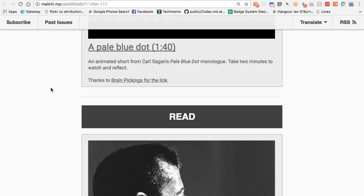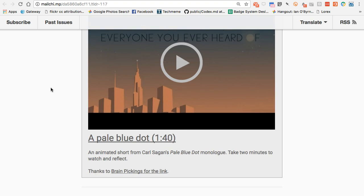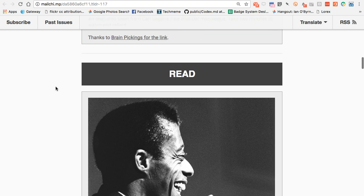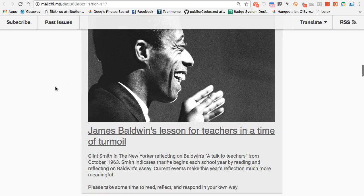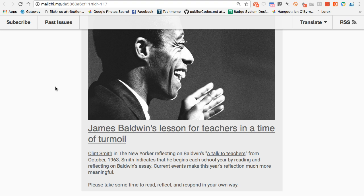Sometimes readers like that approach and sometimes they don't. Sometimes I get feedback saying this is TLDR — just give us the gist so we don't have to click through. But then there are times I want you to click through, read, and figure out what it means for you. This issue had a lot of those kinds of links — like this piece by Clint Smith in The New Yorker discussing James Baldwin's piece titled 'A Talk to Teachers.' I definitely recommend clicking through to read what Clint says, and then reading Baldwin's piece too.